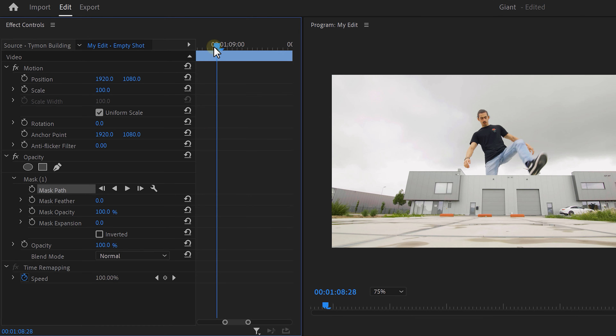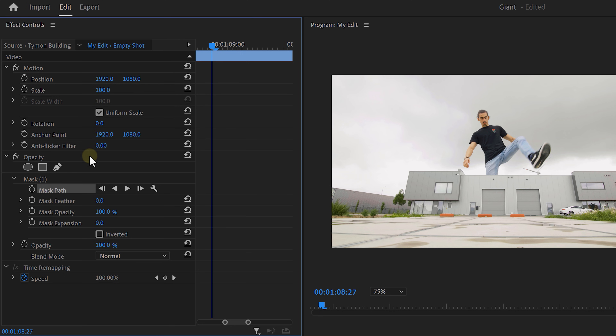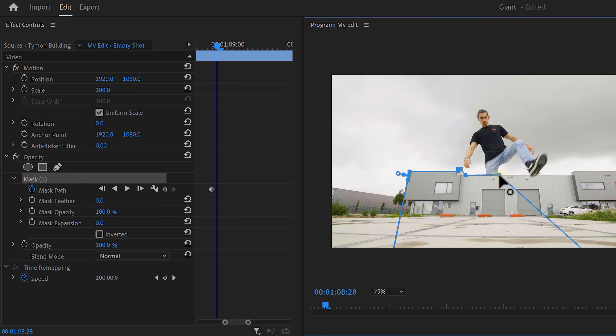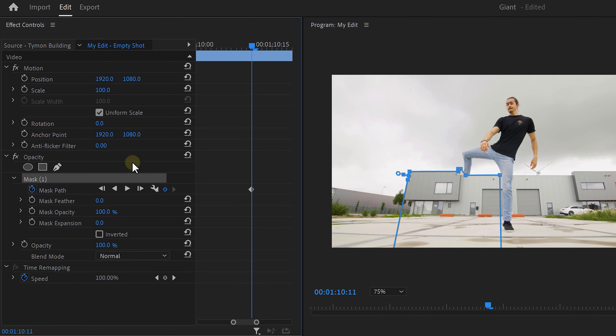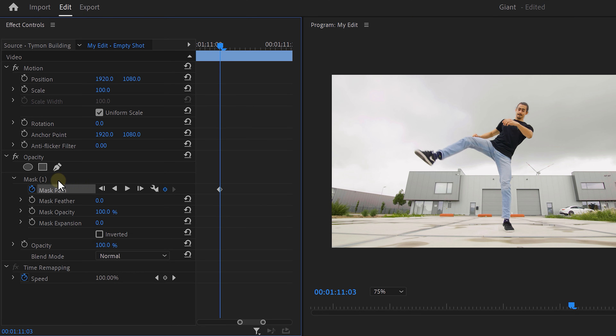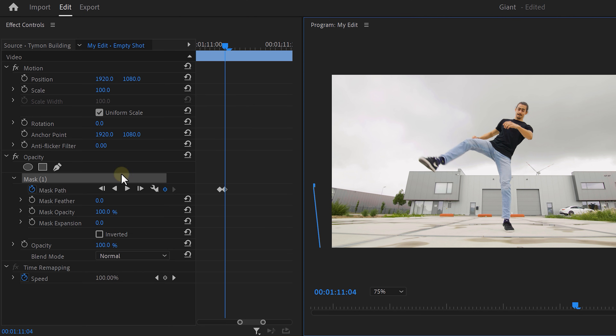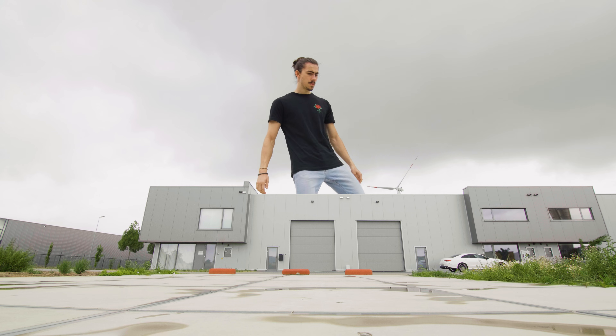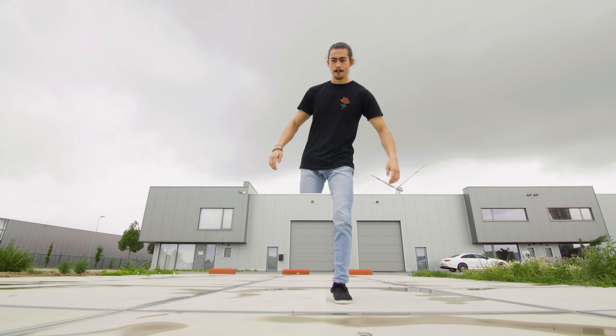Now that we've created a mask, we need to animate it around Timon's legs. Move the playhead to the frame where his leg is gonna appear in front of the building, then click on the stopwatch icon next to the mask paths. Go one frame forward and adjust your mask so that the leg becomes visible. Be careful not to accidentally show body parts that don't match. Take your time, do a precise look at the details — that way the effect is going to look so much better. Keep moving to the right and adjusting your mask until both legs are over the building.